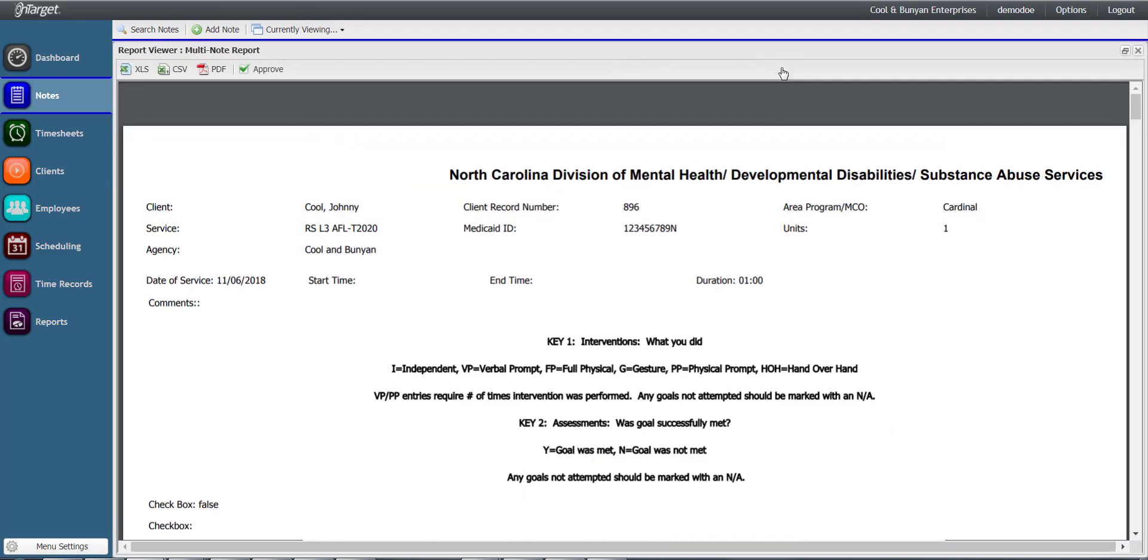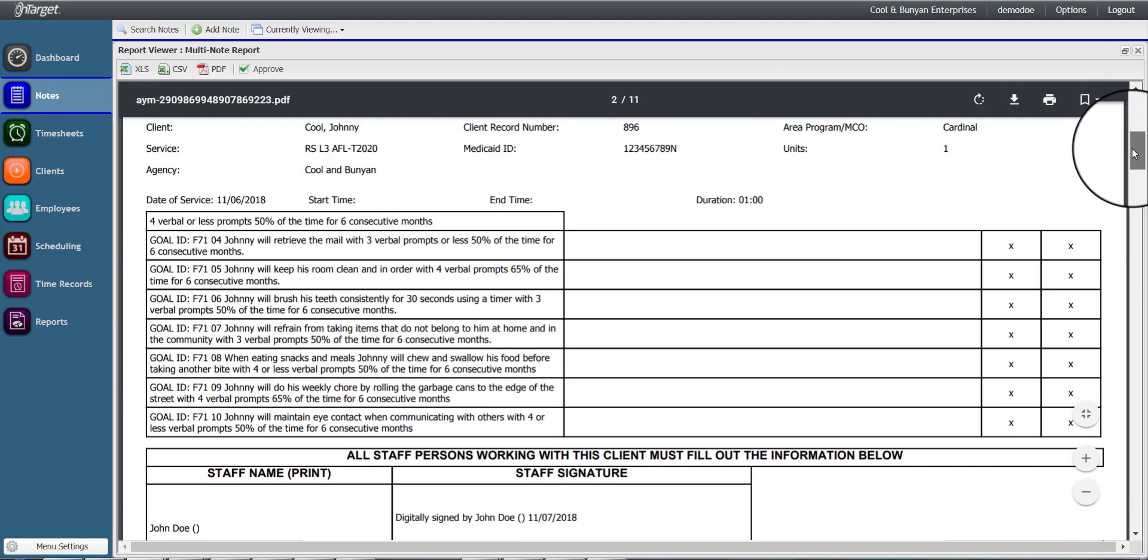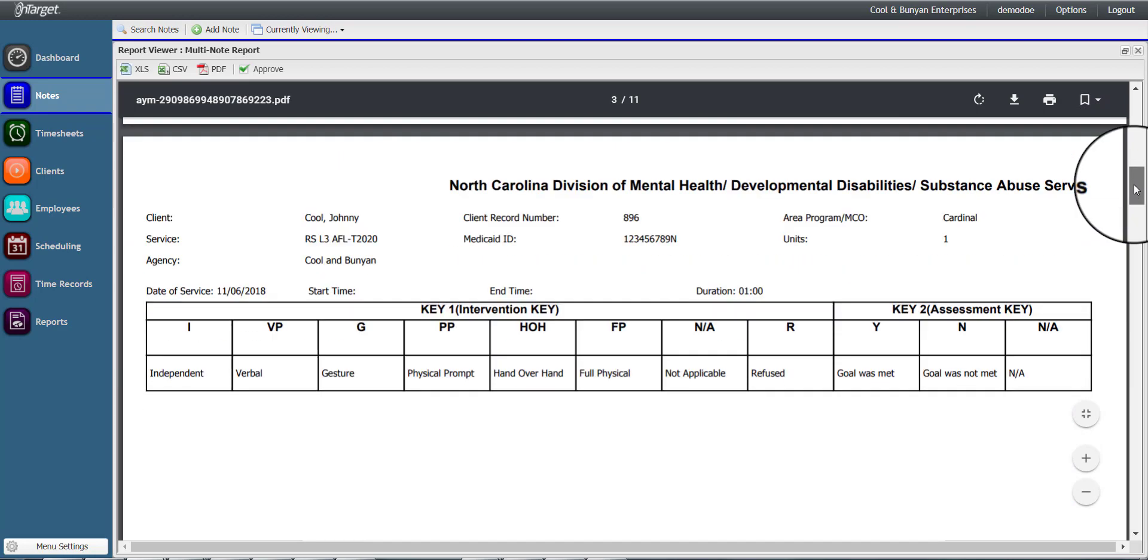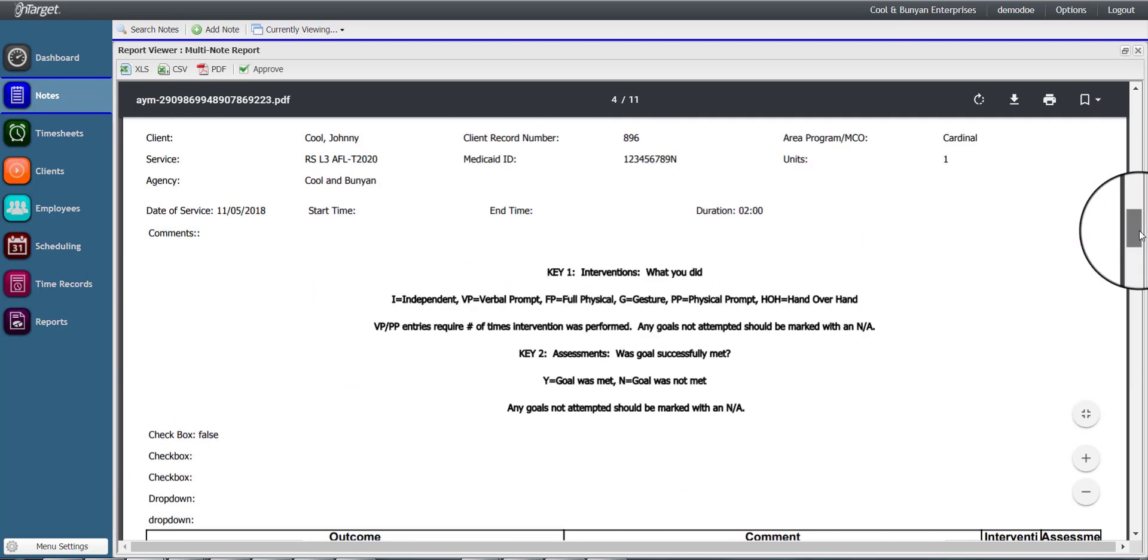Notes are presented to the approver in a multi-note format. You can review the notes for detail and accuracy by using the vertical scroll bar to scroll through each day and respective service note.